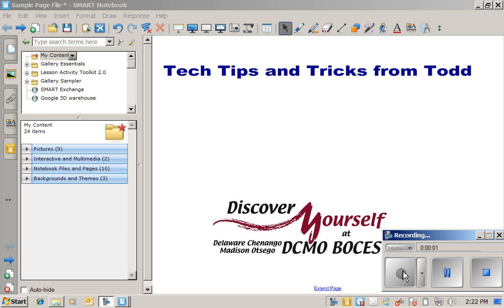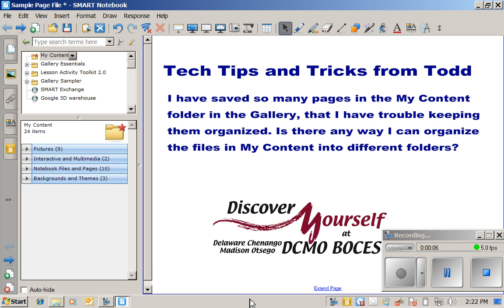Hello and welcome to another episode of Tech Tips and Tricks from Todd. Here's today's question: I have saved so many pages in the My Content folder in the gallery that I have trouble keeping them organized. Is there any way I can organize the files in the My Content folder into different folders?